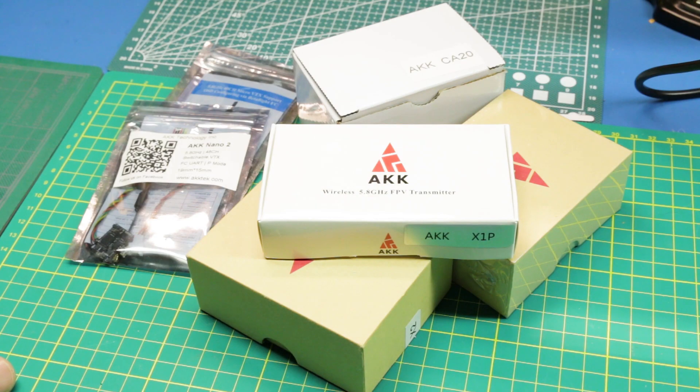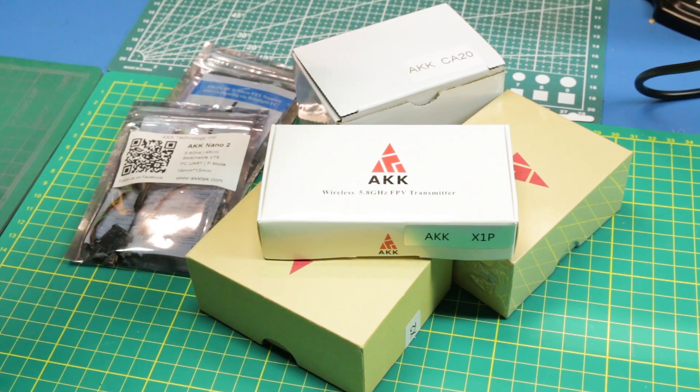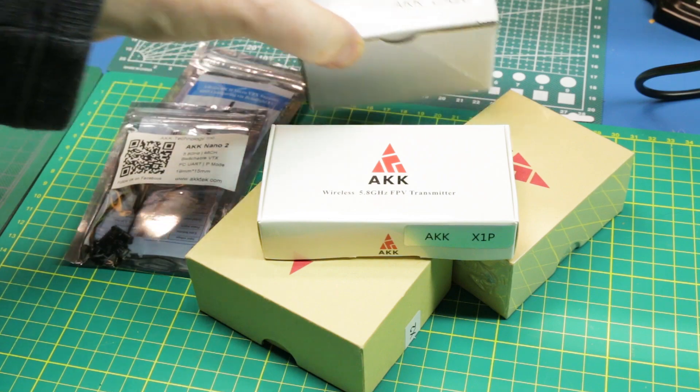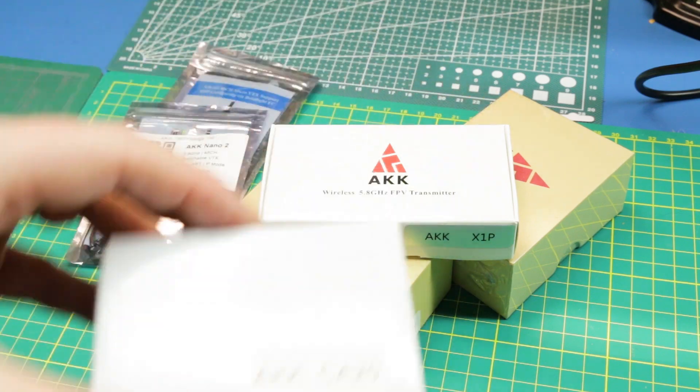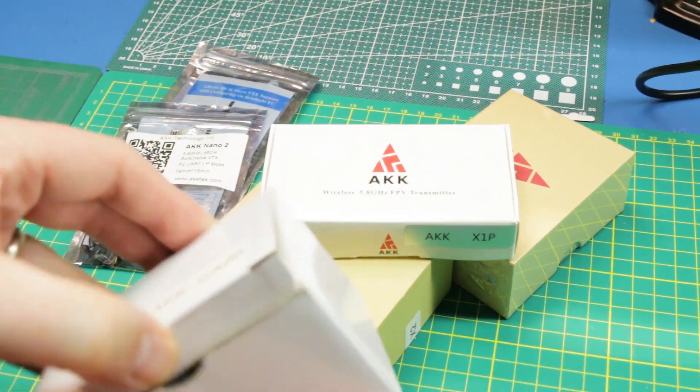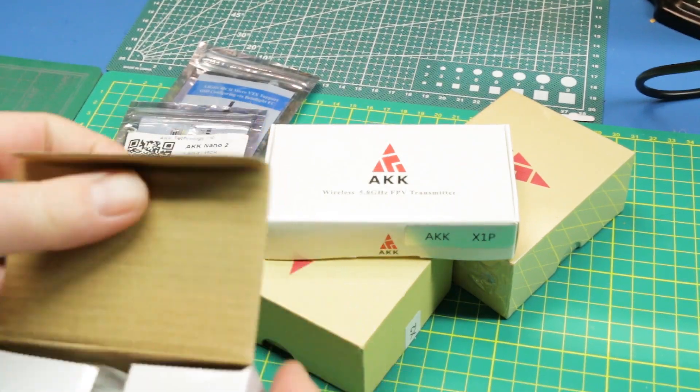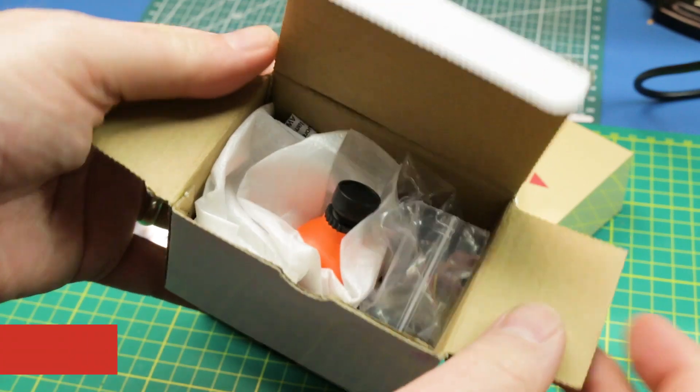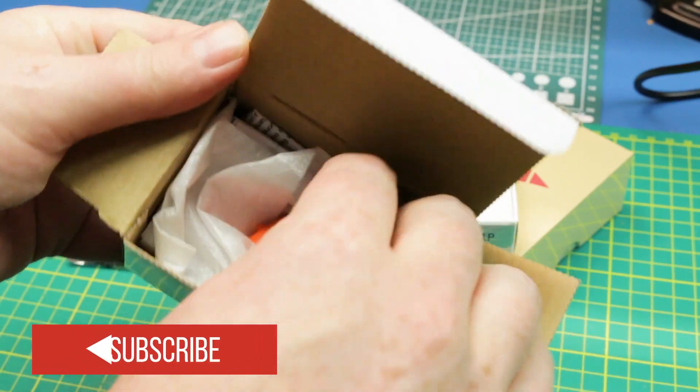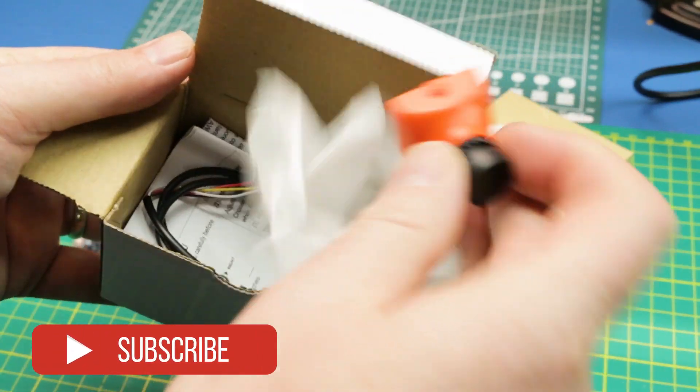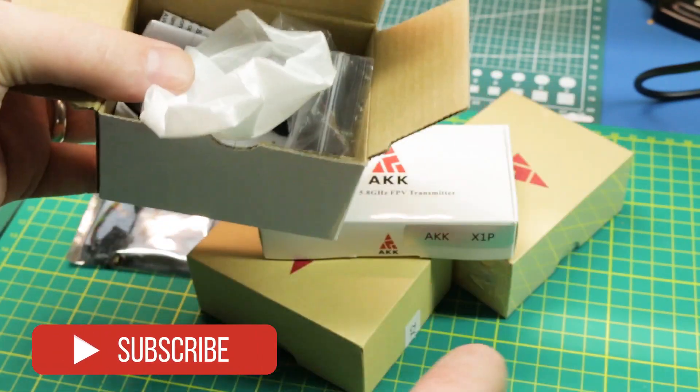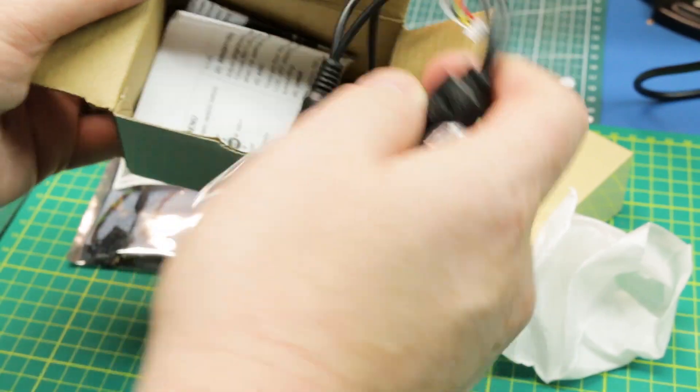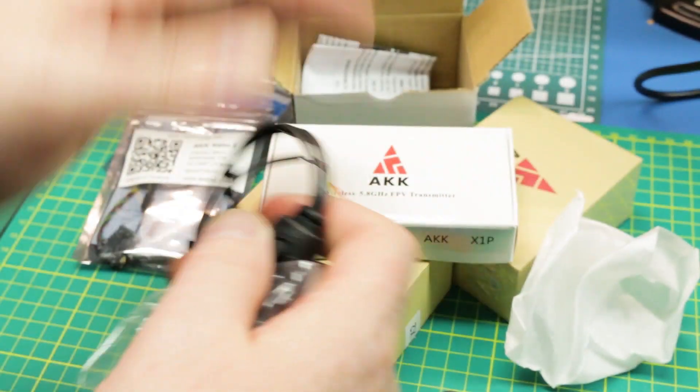Welcome back to the channel guys. First up we'll take a look at the AKK CA20 which is a 600 TV line camera system for using in your FPV drone videos. FPV standing for first person view.